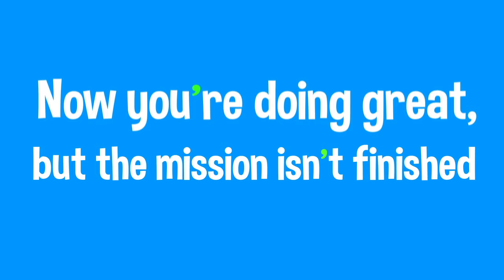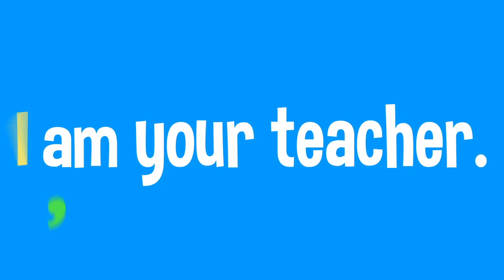Now you're doing great, but the mission isn't finished until you've replaced what you've erased with an apostrophe filling that space. You've made a new word and contraction's its name. You are a star becomes you're a star. Example two: I am your teacher becomes I'm your teacher.